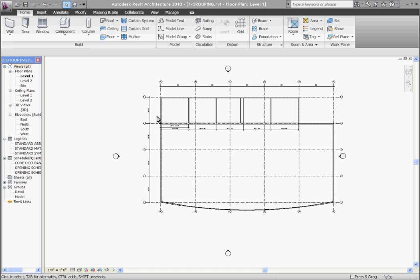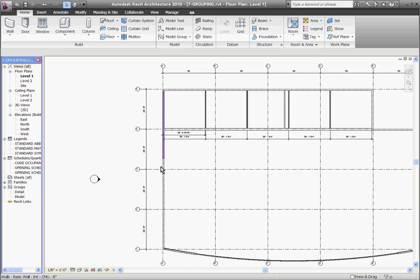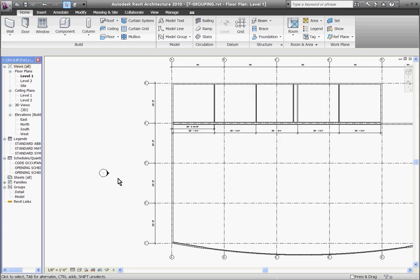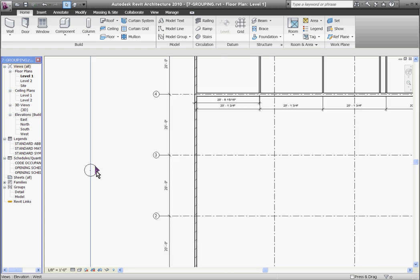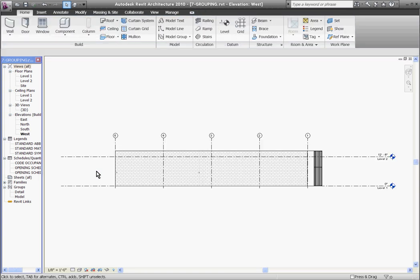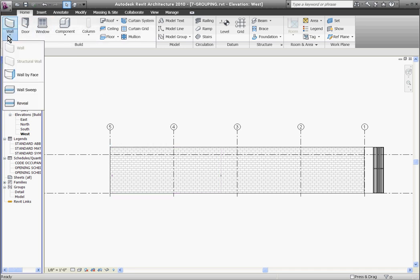If I wanted a reveal placed in this west wall, you first have to go to an elevation view of the wall to place it. Zooming in, I will click on the elevation tag to bring up a view of the wall, and then going to the home tab at the ribbon at the top, I'll pull down the wall tool and choose reveal.